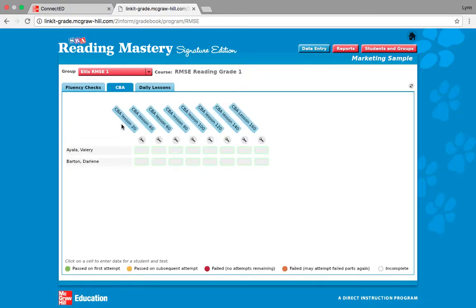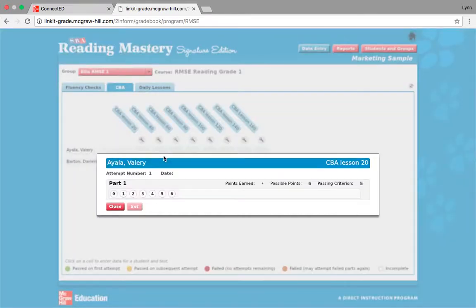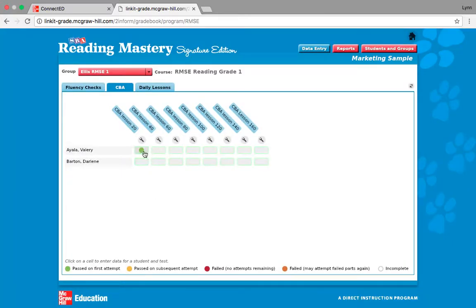After that, this is where you do your testing. For lesson 20, 40, 60, 80, and so on, I would enter their scores. For this first test, let's say the student got 6 out of 6 points and the passing criteria was 5. I'm going to put her score in. Valerie has a green circle because she passed on the first attempt.